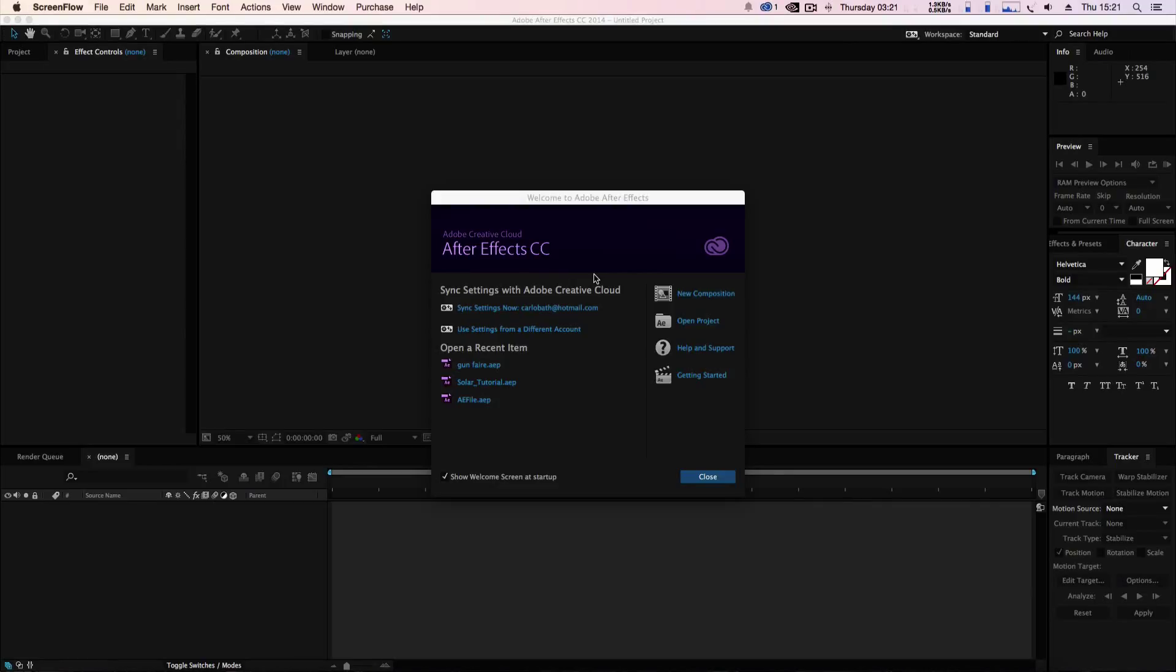Hello there, this is Carla. Welcome to another After Effects tutorial. Today we're going to be creating some demon eyes to make a face look evil.